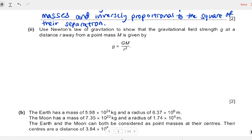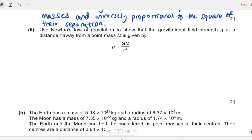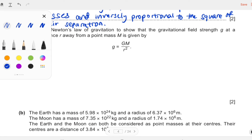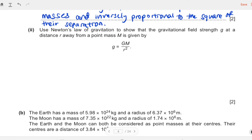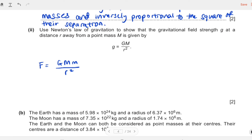Now we can move on to the second part of this question. It tells us to use Newton's law of gravitation to show that the gravitational field strength g at a distance r away from a point mass M is given by g = GM/r². We just need to state the equation of the gravitational attractive force between two masses, capital M and small m. This is pretty much common sense because they look really similar.